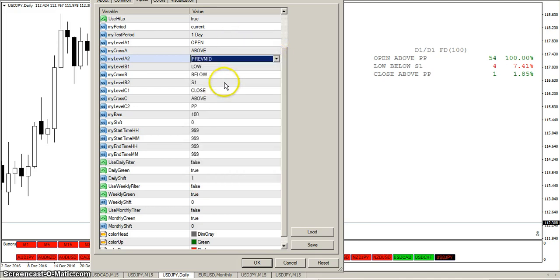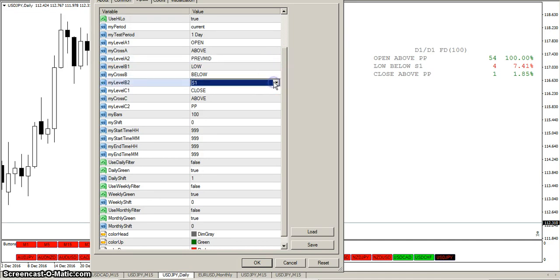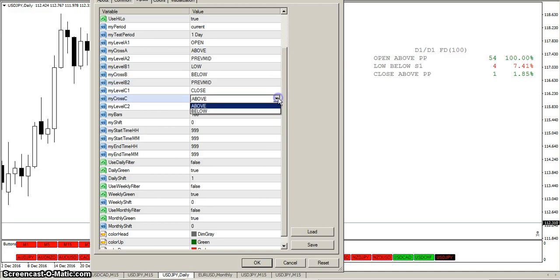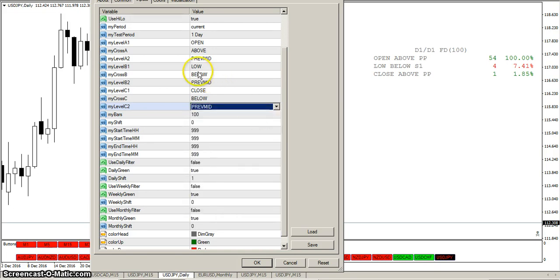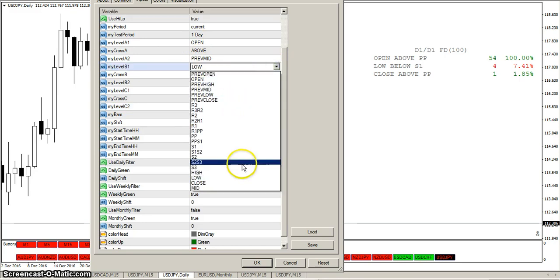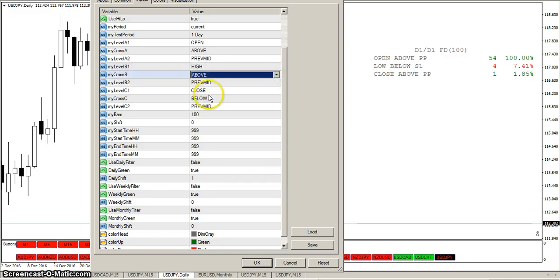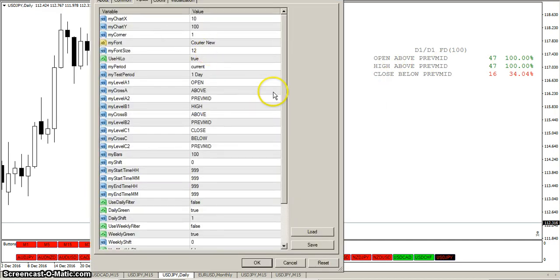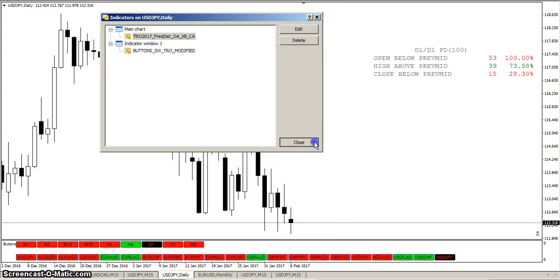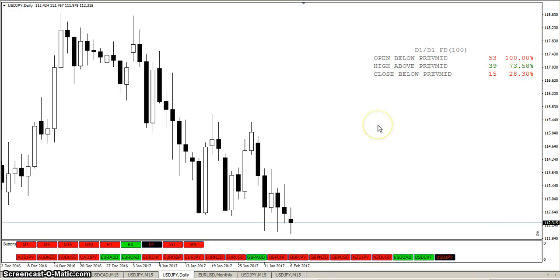It's pretty binary — above or below — and you have all these choices for condition, high/low, and close. For example: open below previous mid, high above previous mid, but close still below previous mid. Out of a hundred bars: open below 53 times, high above 39 times — that's 73% — and close below 15 times, or 28% of the time. That tells you whether or not you'd want to take that trade based on these statistics.